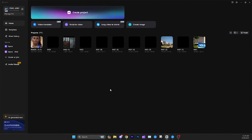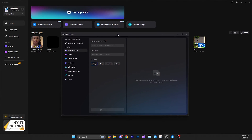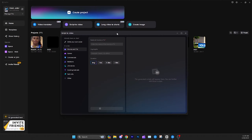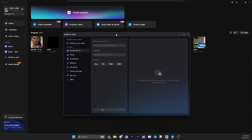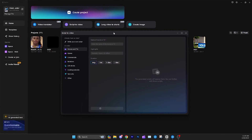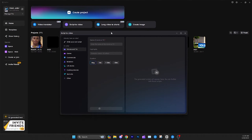Hello everybody, this is going to be a video about CapCut's AI capabilities, particularly their script-to-video feature. This is going to be a super honest step-by-step guide and review of how it works, with tips and tricks, things I like about it, things I don't, and its limitations.